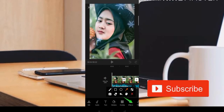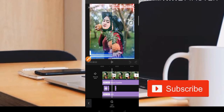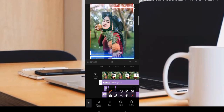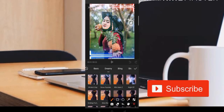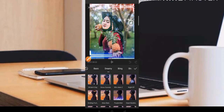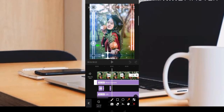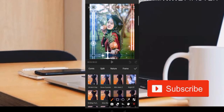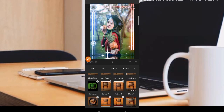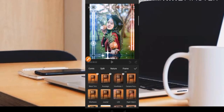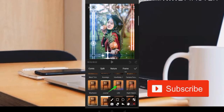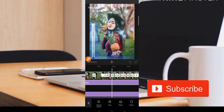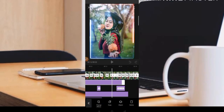Untuk efeknya, kita klik bagian efek. Efek yang digunakan adalah snow crystal, yang berada di bagian Dream - efek bintang-bintang seperti ini. Untuk efek warna-warni bingkai, kita klik bagian efek lalu pilih bagian Frame. Di sini teman-teman bisa temukan menu LED yang memberikan efek warna-warni seperti itu.